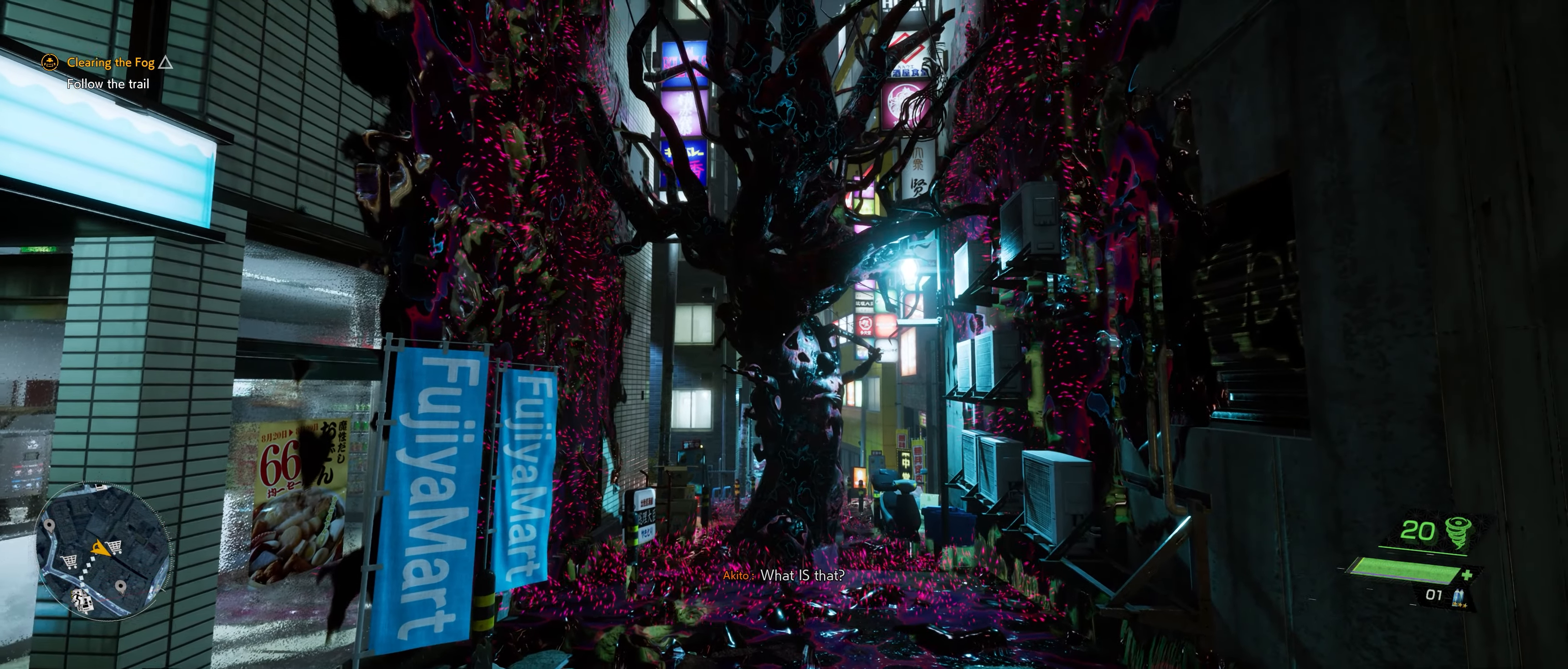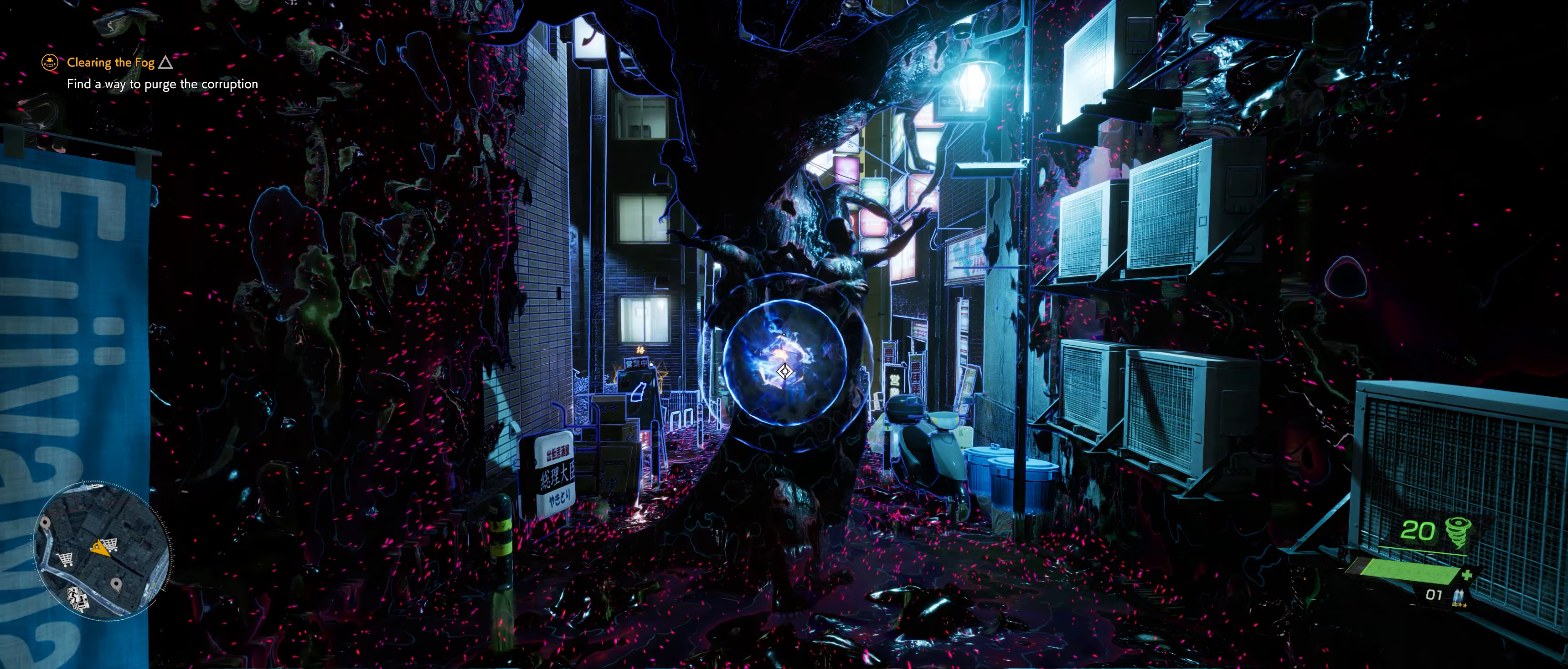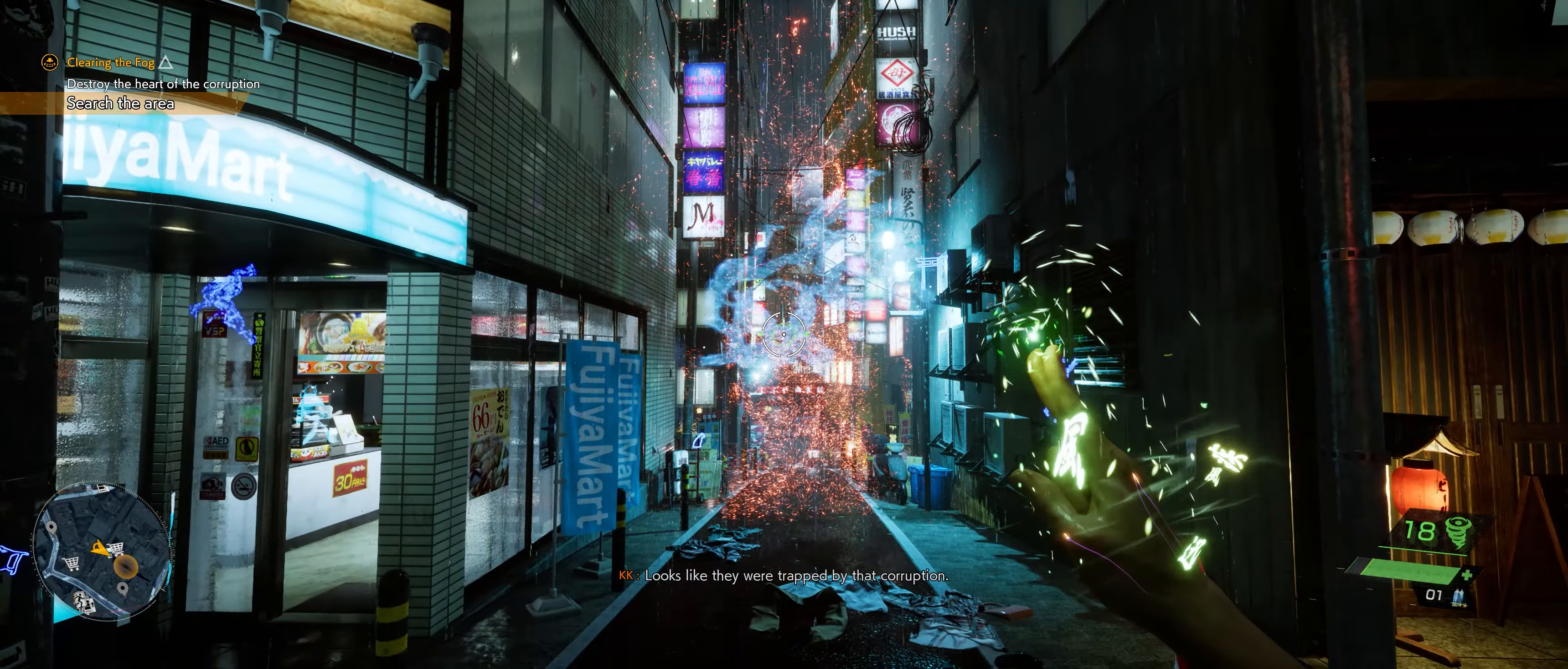What is that? Corruption. Try reaching out with my power, just like before. I see something, that's the heart of the corruption. Destroy it. Looks like they were trapped by that corruption.